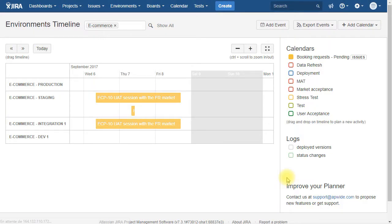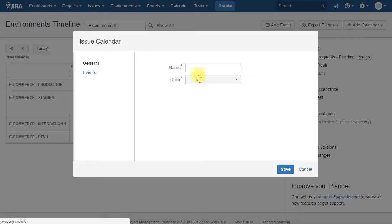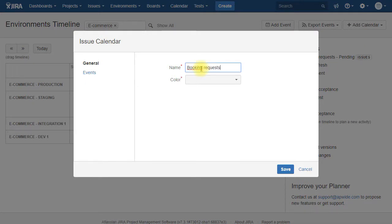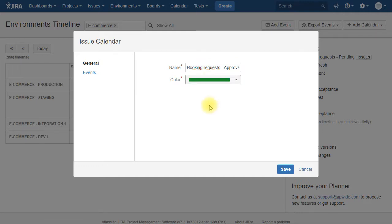And you will see here that the request that I just made just appeared. Then we are going to create a second one. It's the same principle. That one is for the approved ones.